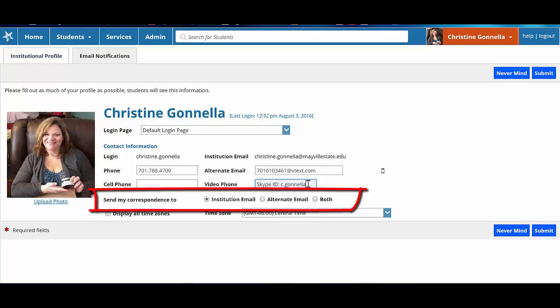Starfish gives you the option of receiving your correspondence through your institution email, your alternate email, or both.